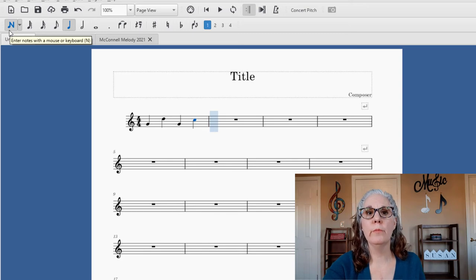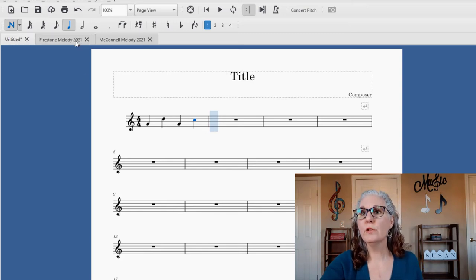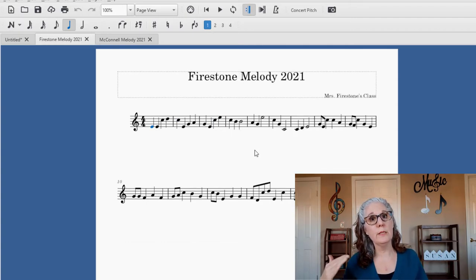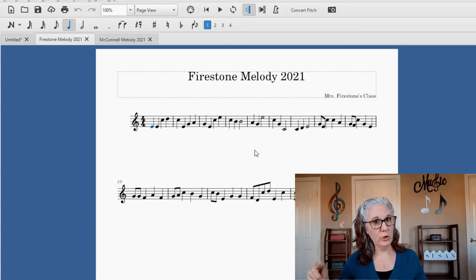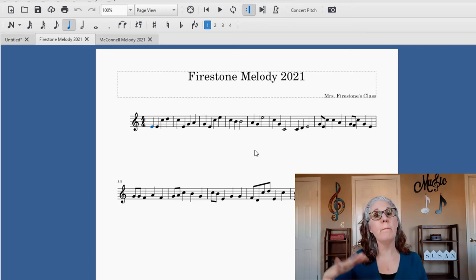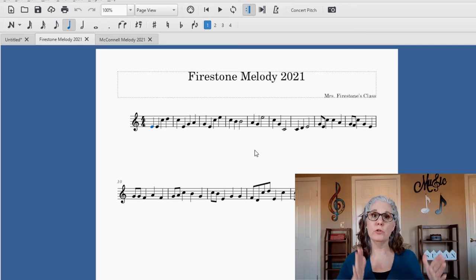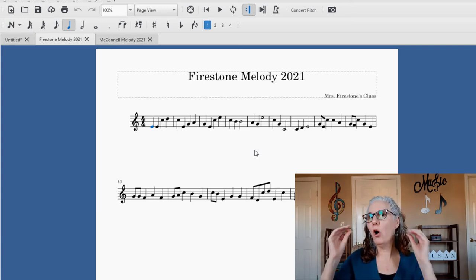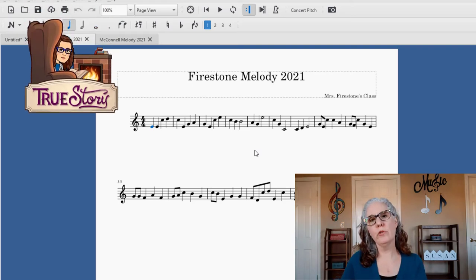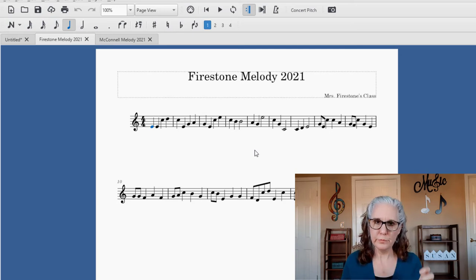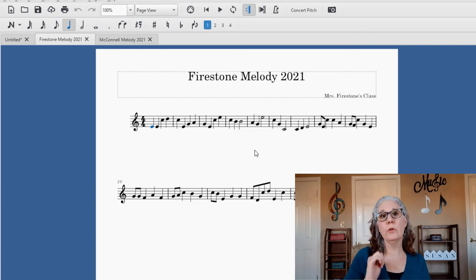When you open MuseScore 3, you can see all your notes, sharps, and flats. I dragged and dropped whatever I needed based on the students' notation. The first composition I'll show you is a first grade class — just those steps, skips, leaps, and repeats. This is the melody without percussion parts added yet. My first step was to make the melody, then add the percussion parts afterward.